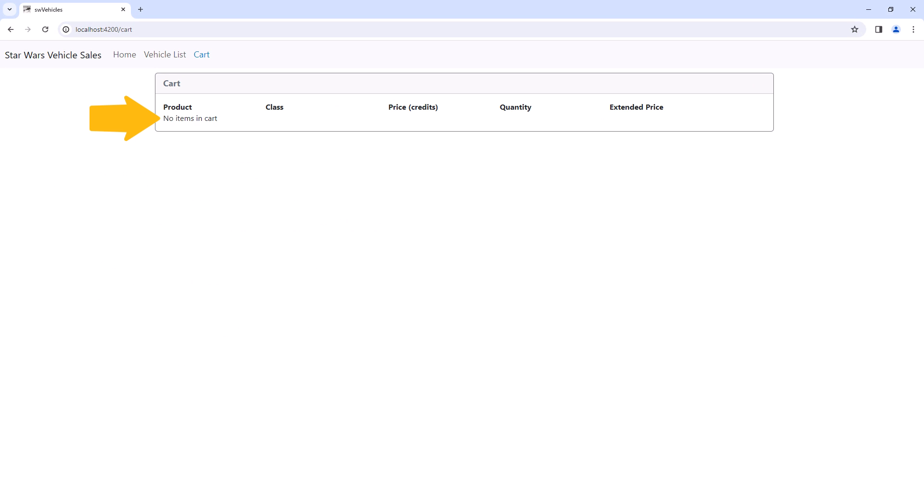We see our empty message, but now since it's part of the empty block instead of the else block, we see the column headings. Depending on your requirements, that may not be a problem.